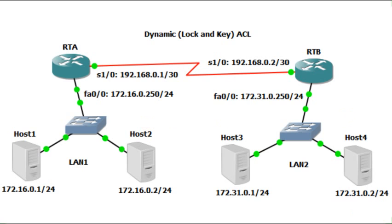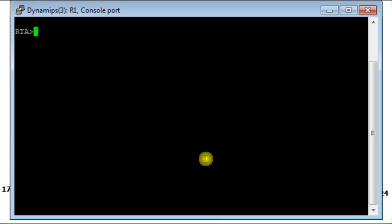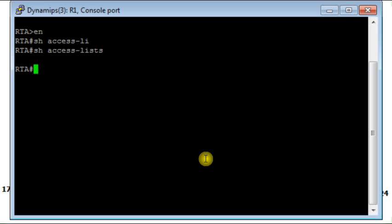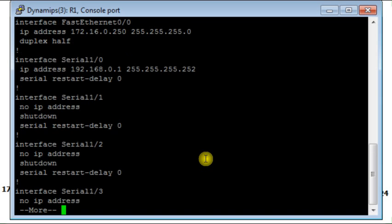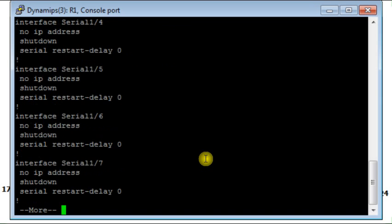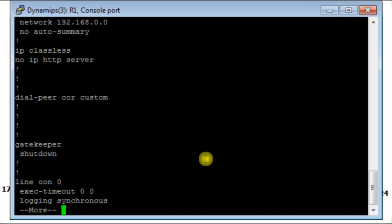So let's start with router RTA. I go to the privilege exec mode. From here I will check if there is any access list already configured on this router. Let's check the configuration on RTA. Everything is okay.